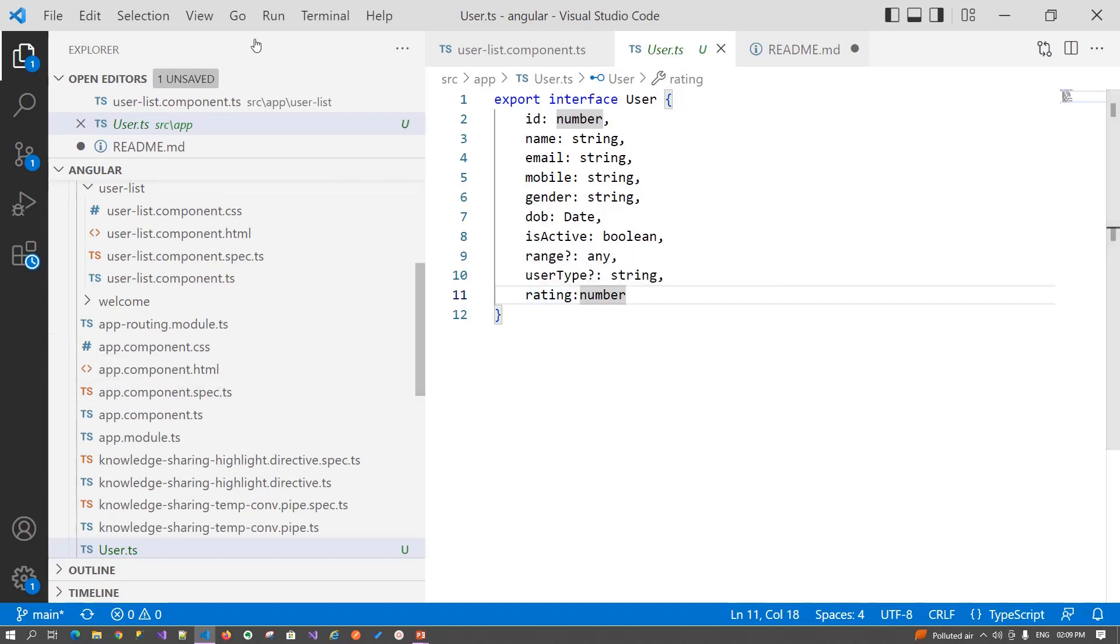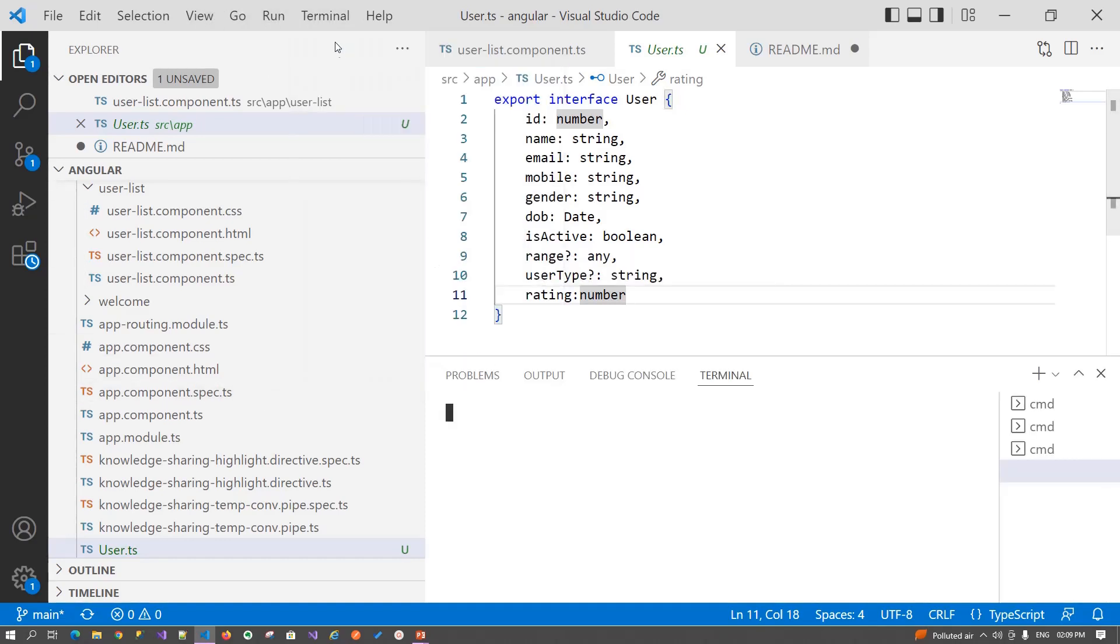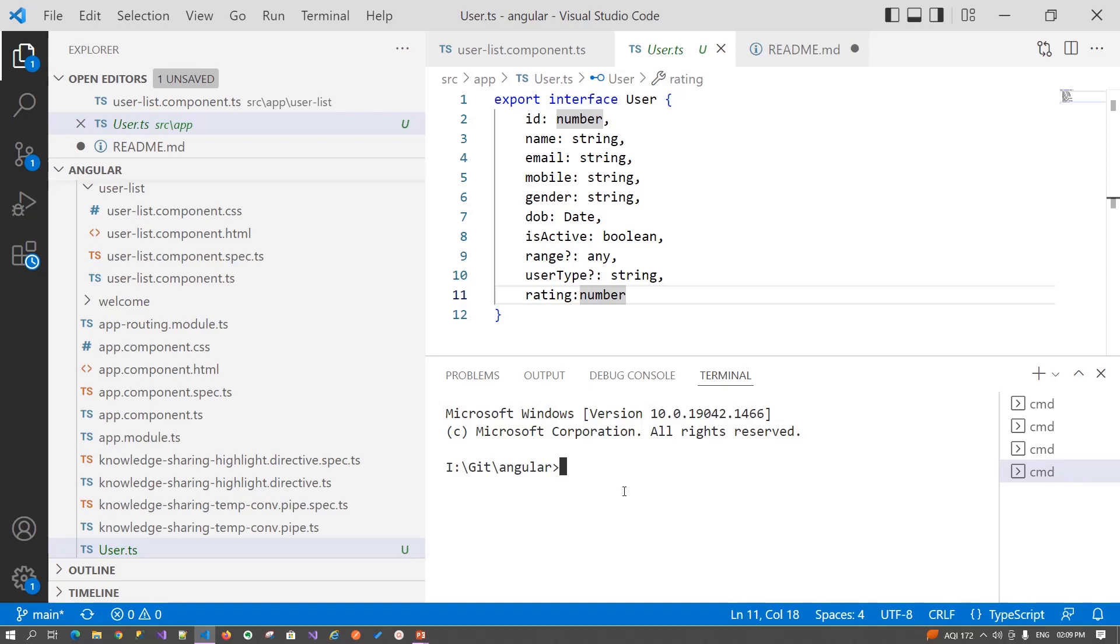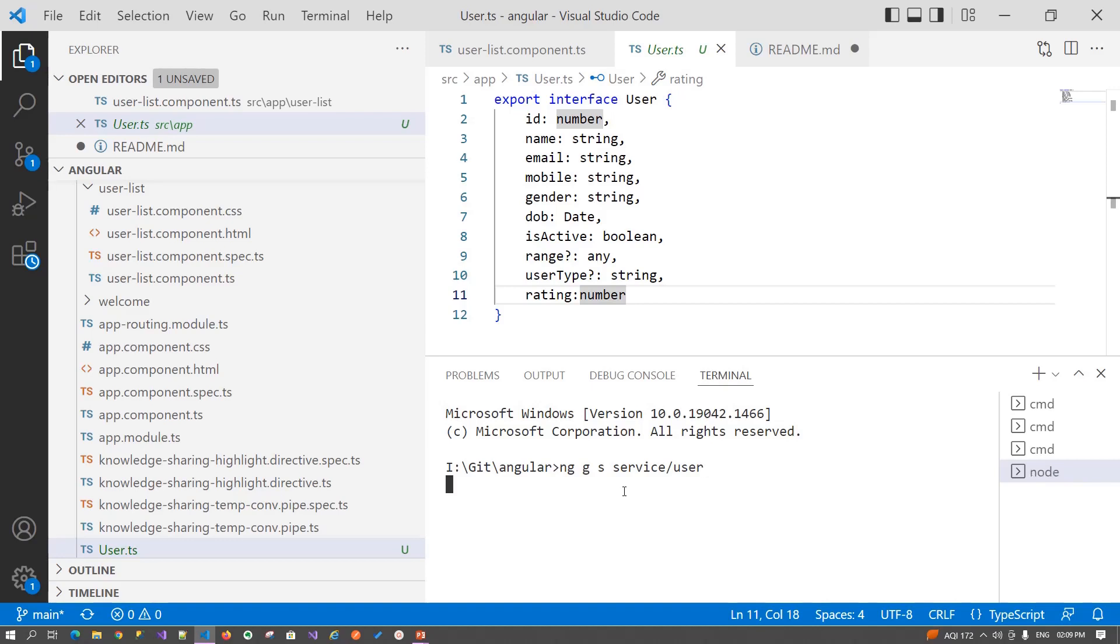Next, open your terminal and type a command to create a service: ng g for generate, then s for service, then the service folder name and your service name. In our case, it is user service. Hit enter. Angular CLI basically creates the user service for us and injects that service in the app.module.ts file.